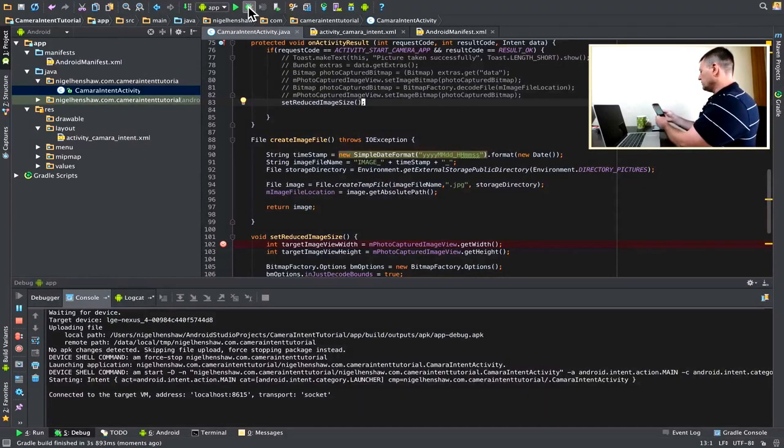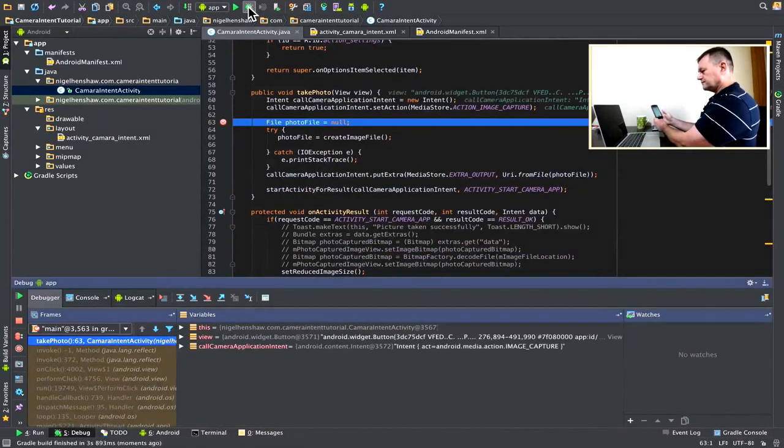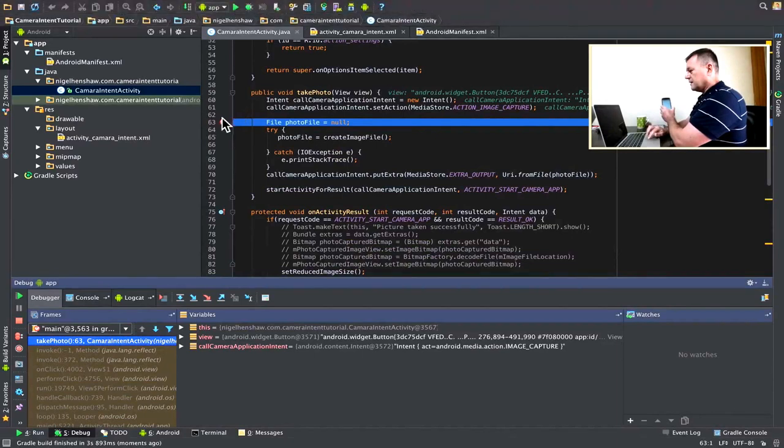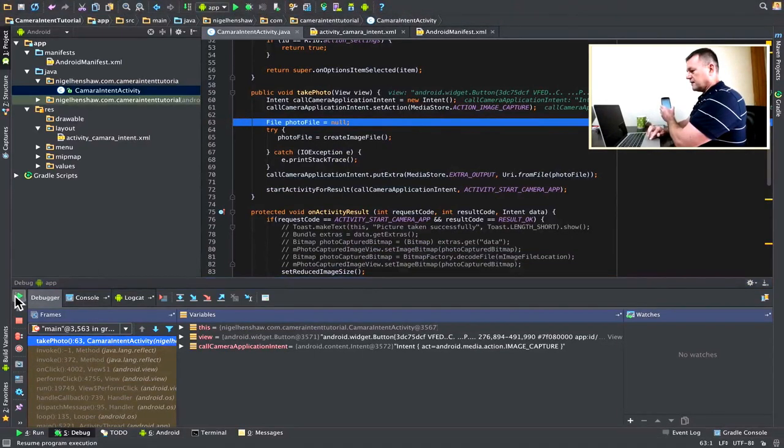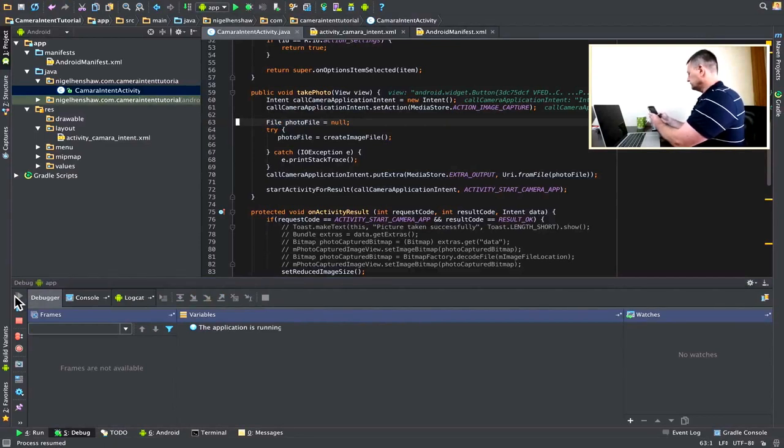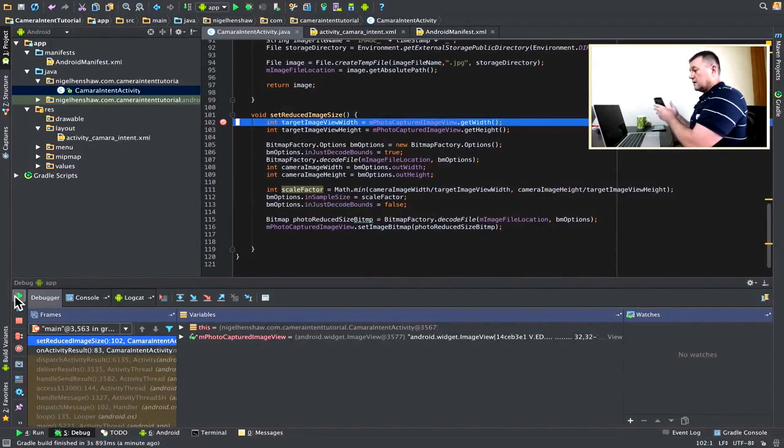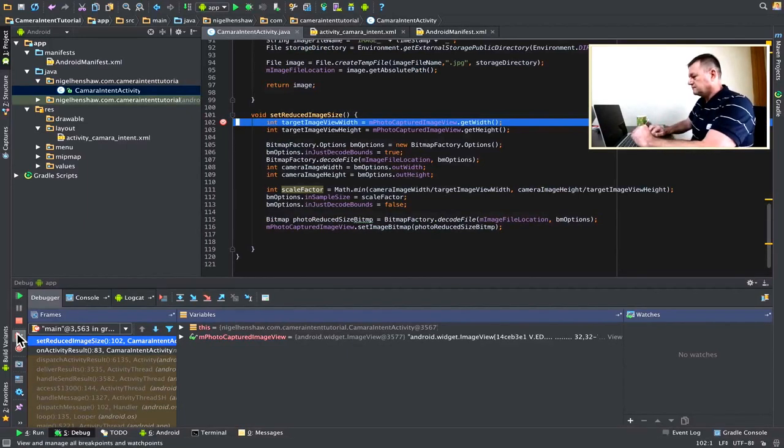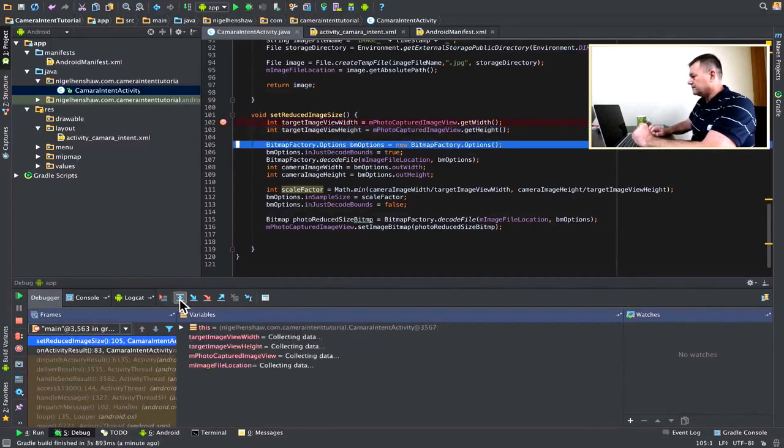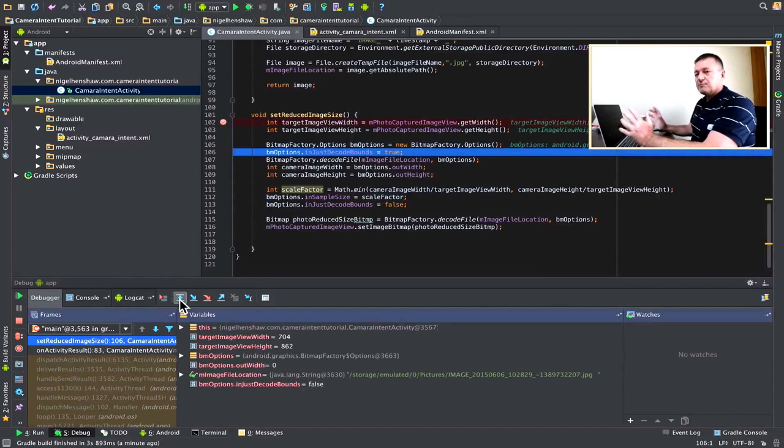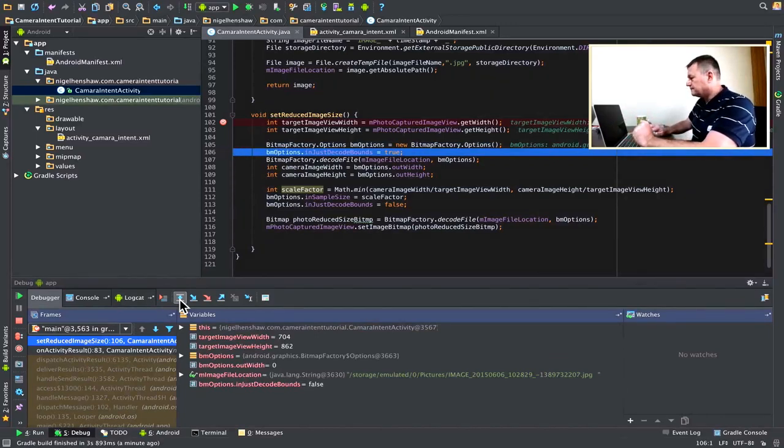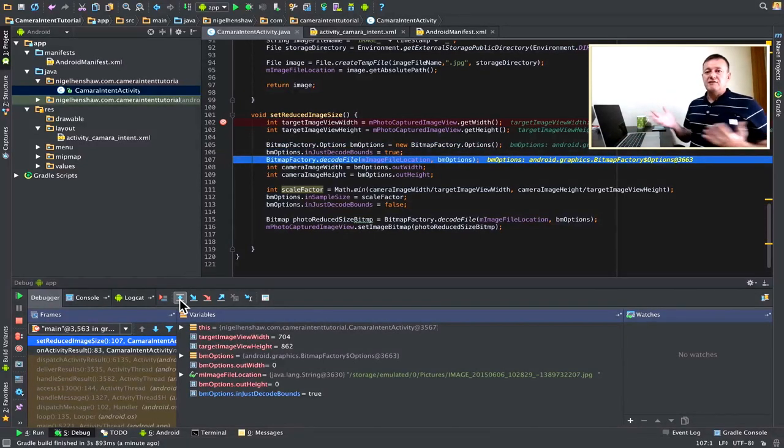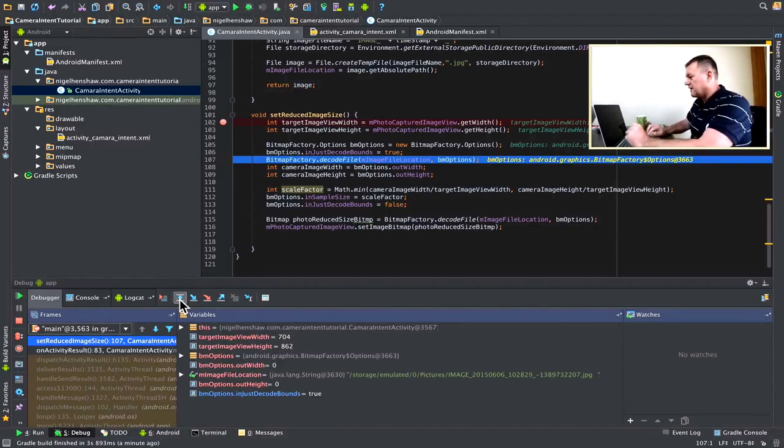Let's run through the application again before we get to our breakpoint. Oh, we had an extra breakpoint here. Let's carry on. Take this photo. We've now had our breakpoint. Let's step through the code and see what happened. Okay, so target width 704 pixels. Target height 862. We're creating our bitmap options object. We're setting InJustDecodeBounds to true so we don't actually load the image. We just want to do a dummy read of it just to get the values.